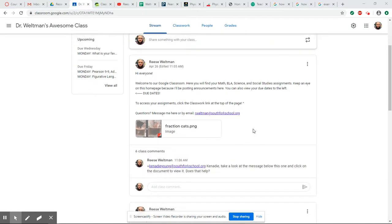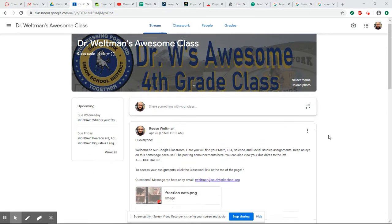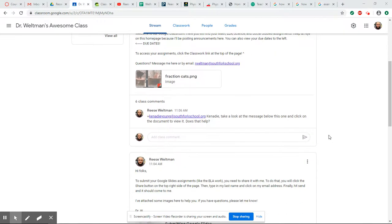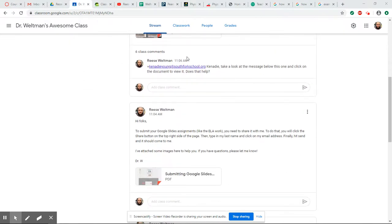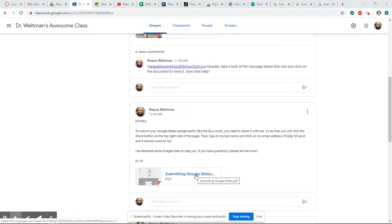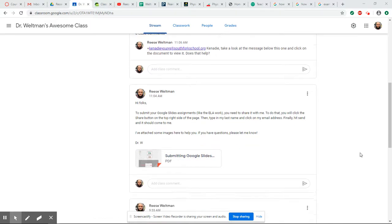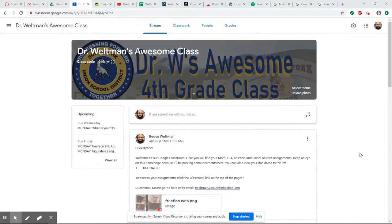This is just my hello and the due dates over here on the left-hand side. Down here you'll see some comments. You guys can comment on these posts. I also posted something about how to submit your Google Slides, and I'll go over that here in just a minute.